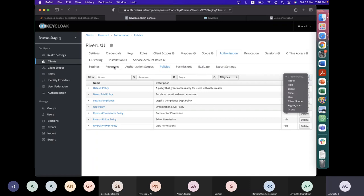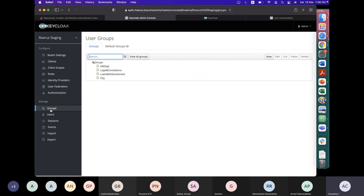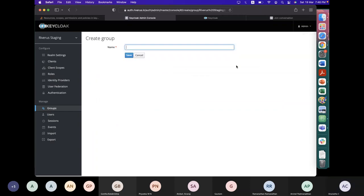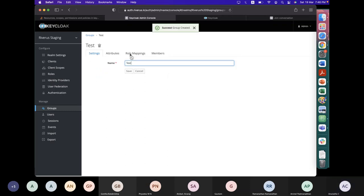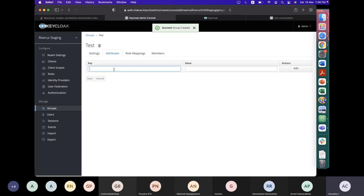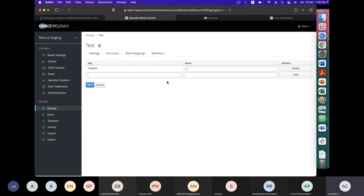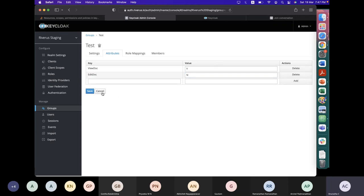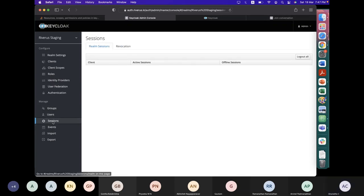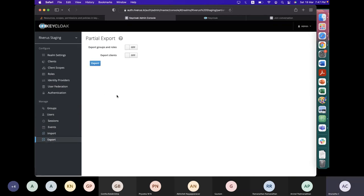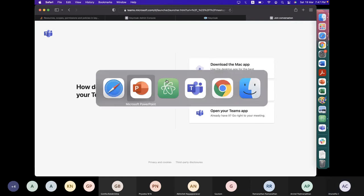I can also show groups — you create a group and set group parameters. There are functions like 'view doc is allowed' or 'edit doc is not allowed' — name-value pairs. User sessions can be monitored and import/export I've already shown. This is the basic demo part. I think I'm done with most things. We'll spend at least 10 minutes on questions, so I'm throwing the session open now.